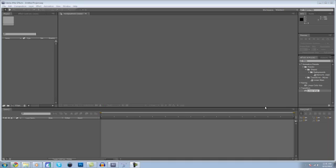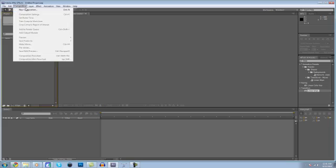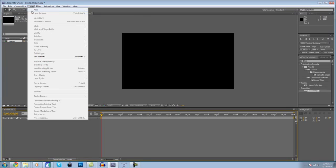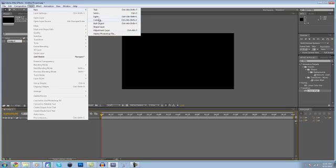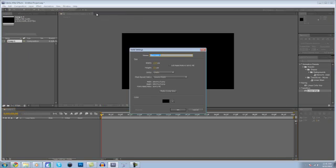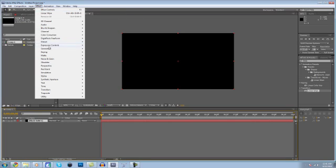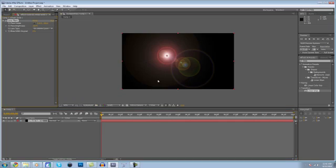Hey guys, it's Excyon. What you just saw is what we're going to be making today in Adobe After Effects CS5. Start off by making a new composition, and then a new solid. Then come up here to Effect > Generate > Lens Flare.